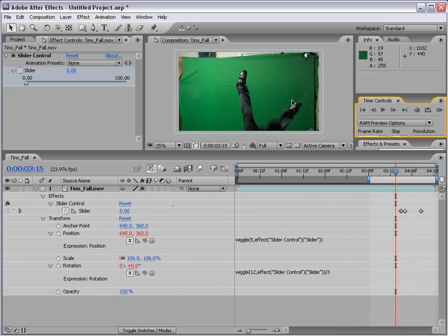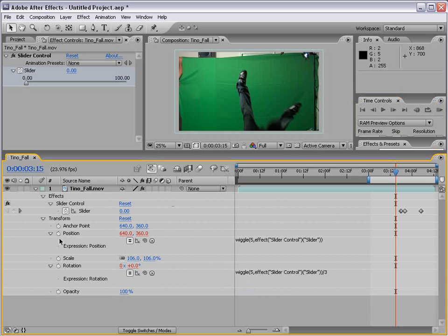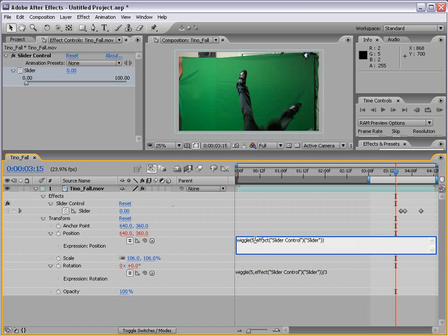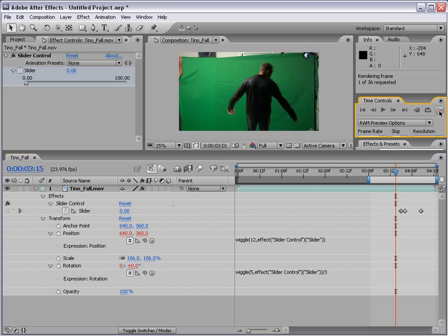So now the rotation is a little bit quicker. But instead, I'm going to reverse that. I'm going to set this back to 5. And then for my position, I'm going to set the number 5 to 12. So 12 times a second, it's going to offset itself. And it'll be a little bit quicker on the shake side. I'm going to go ahead and hit preview.